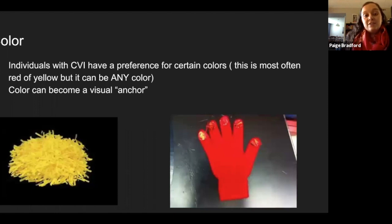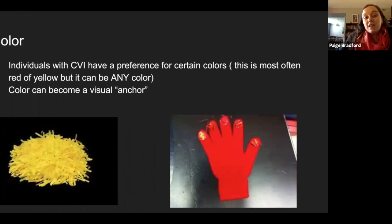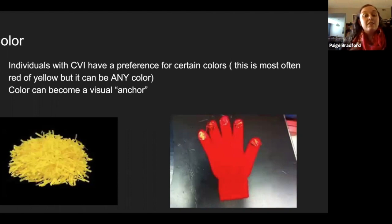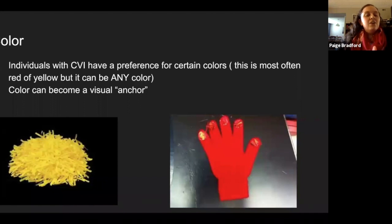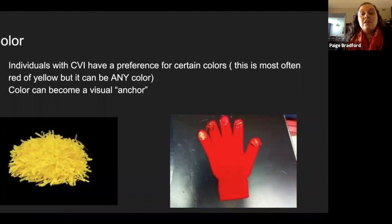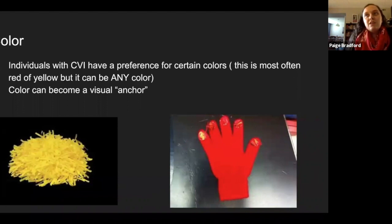The first CVI characteristic is color. Children with CVI often have a preference for certain colors — most often red or yellow, but it can really be any color. I had a student last year whose anchor color was purple, so we outlined everything in purple and put purple tape on the doorways, and this student was able to navigate her environment because of it. Once you recognize a child's color preference, you can use it across instruction throughout the school day. The color can change over time, but most commonly red and yellow are the preferences — they help draw attention to materials and help students visually recognize what they're seeing.